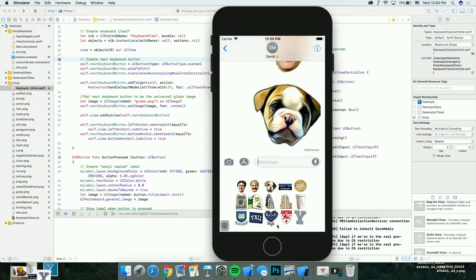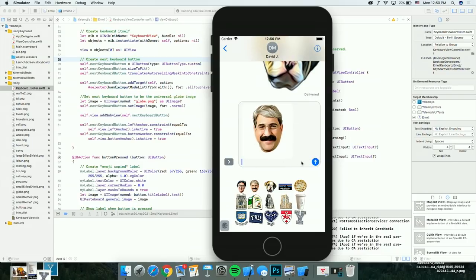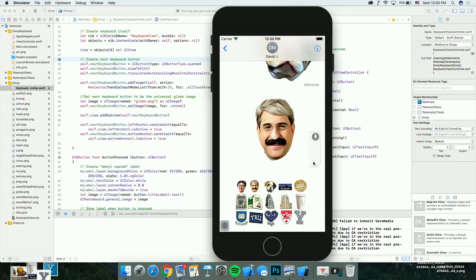Let's say we want to send David J. Malin — I don't know, Peter Salovey with a mustache. We get a nice little message saying 'emoji's been copied' and now we can paste it into the text field and send it.